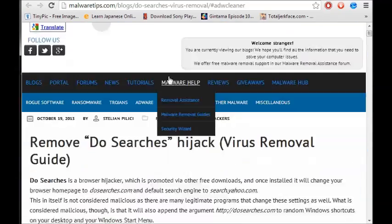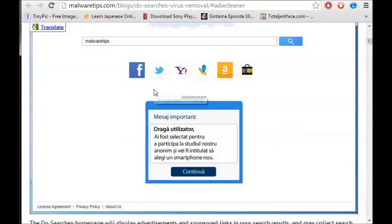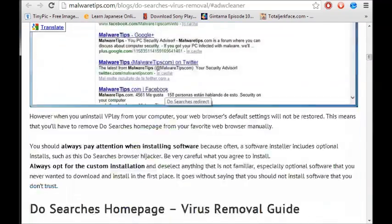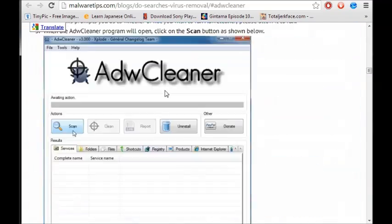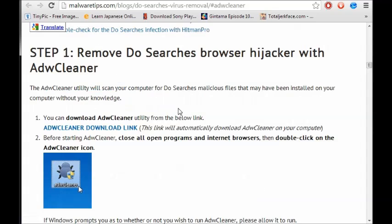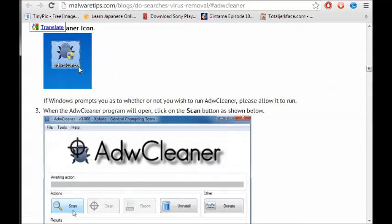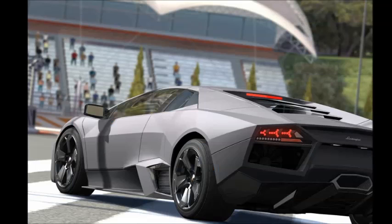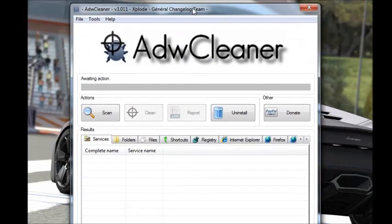Once you have it installed, click on scan and make sure it's set to registry. You'll be able to find DoSearch. After that, hit the clean button and then you need to restart your computer.